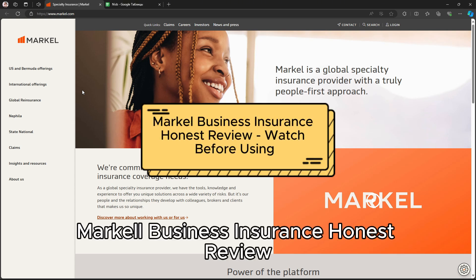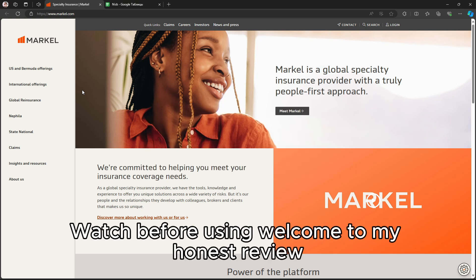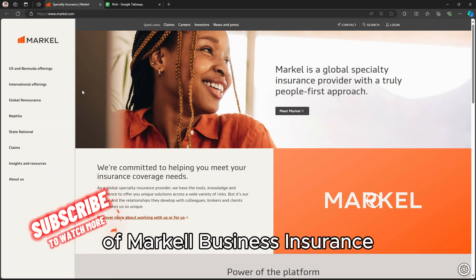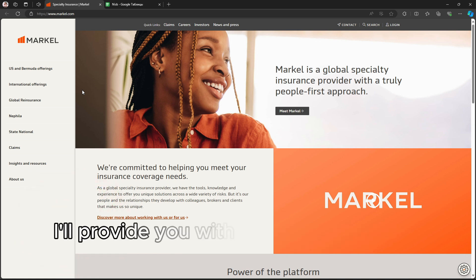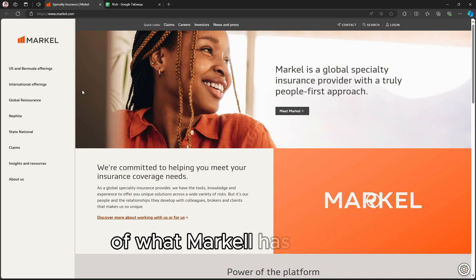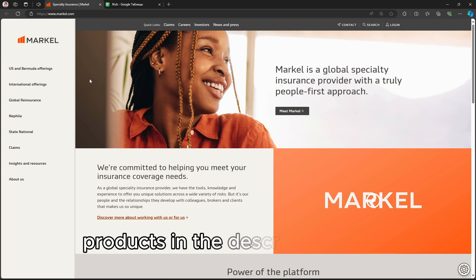Markel Business Insurance Honest Review – Watch Before Using. Welcome to my honest review of Markel Business Insurance. In this video, I'll provide you with a clear and concise overview of what Markel has to offer, and you can find links to their products in the description below.